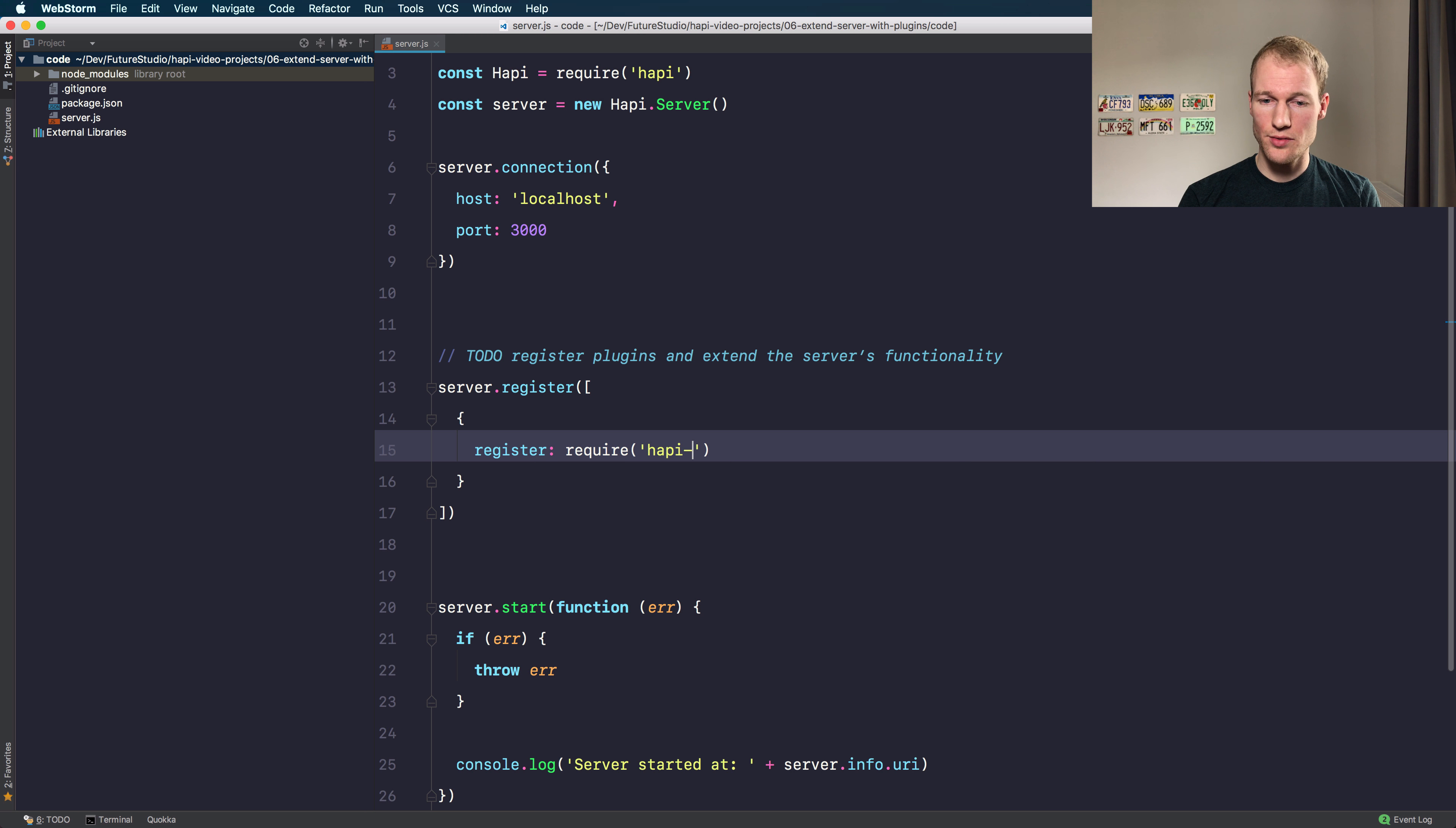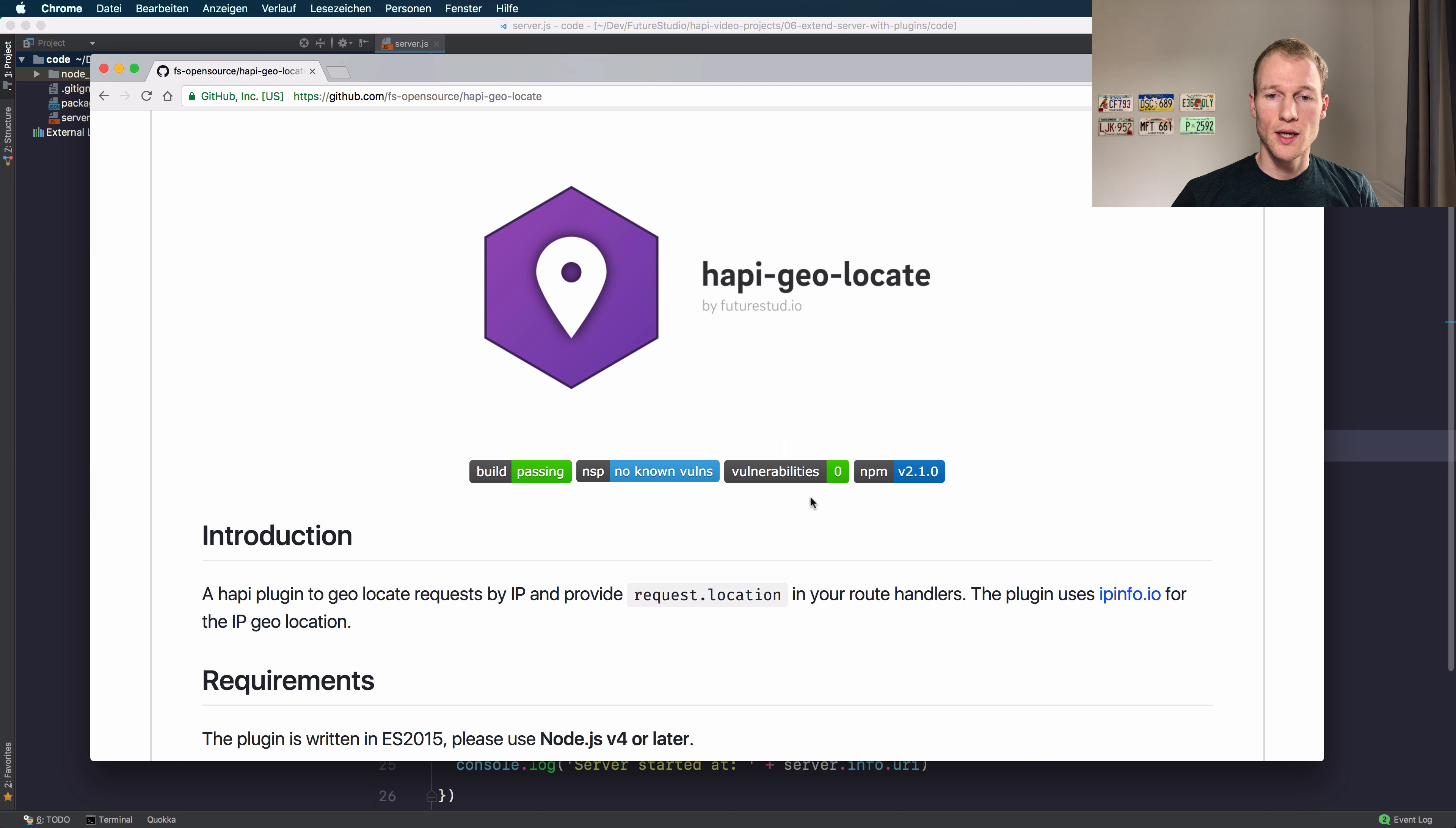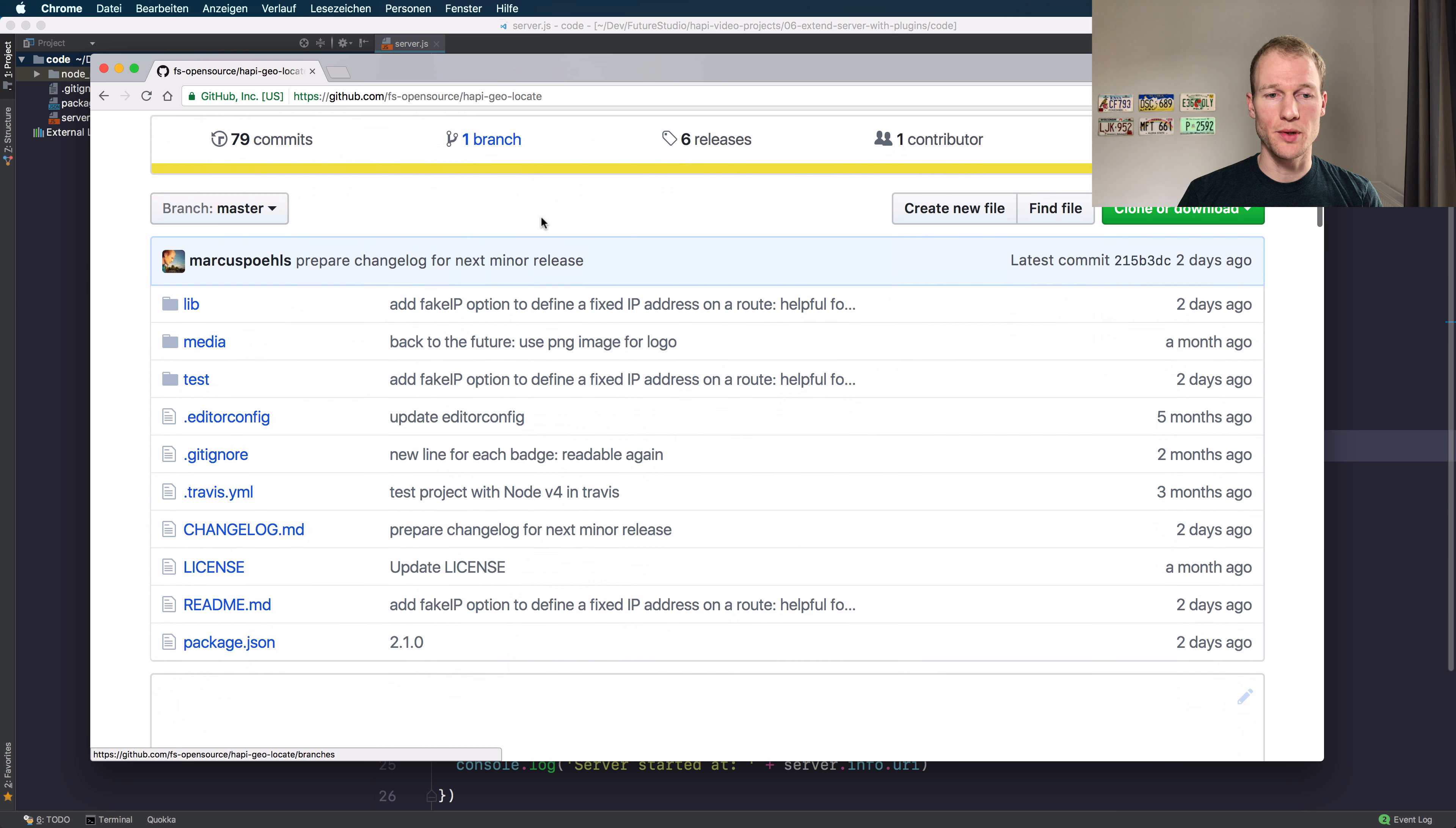Let's go with the hapi-geo-locate plugin that I've mentioned before. You can find more details on the plugin itself on our GitHub page. I have opened it before and you can check it out under the fs-opensource user and within the hapi-geo-locate repo.